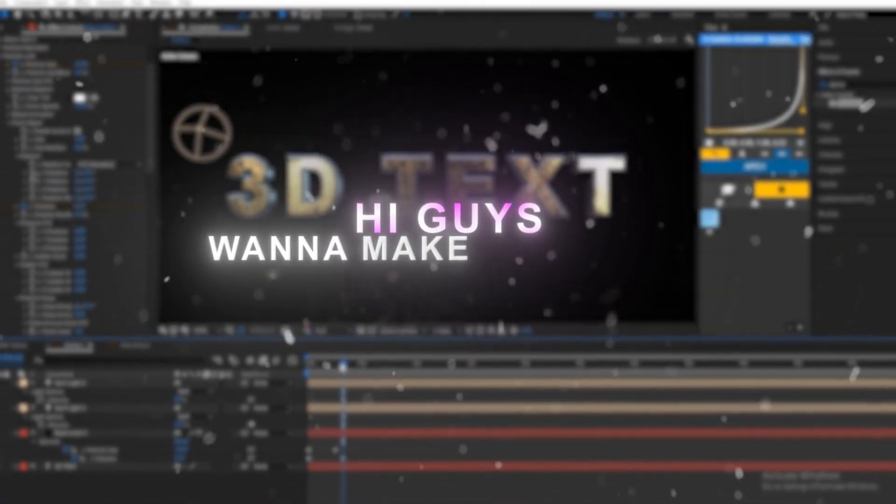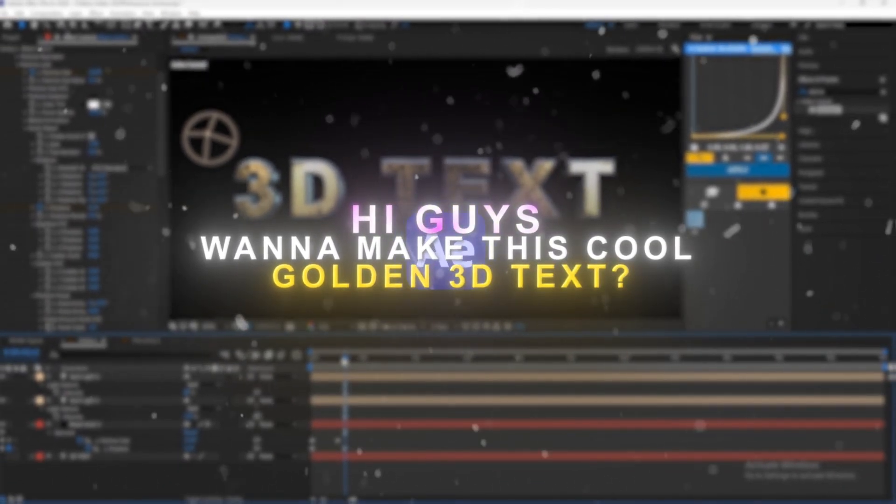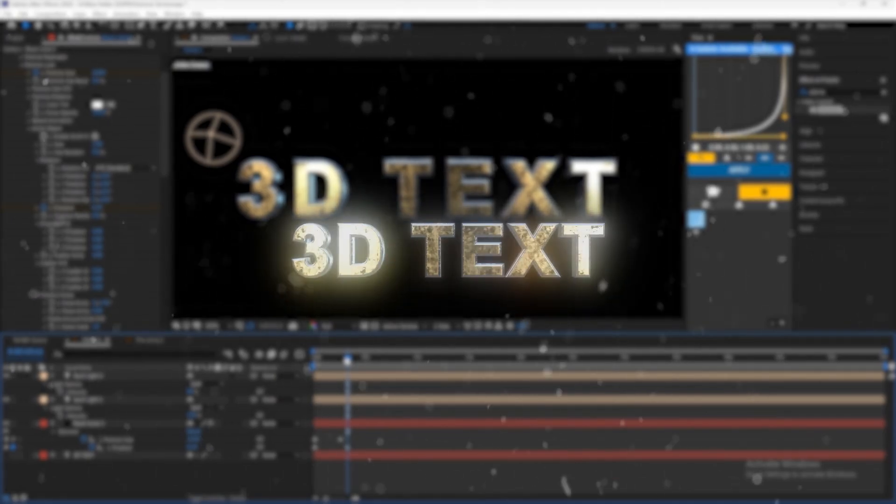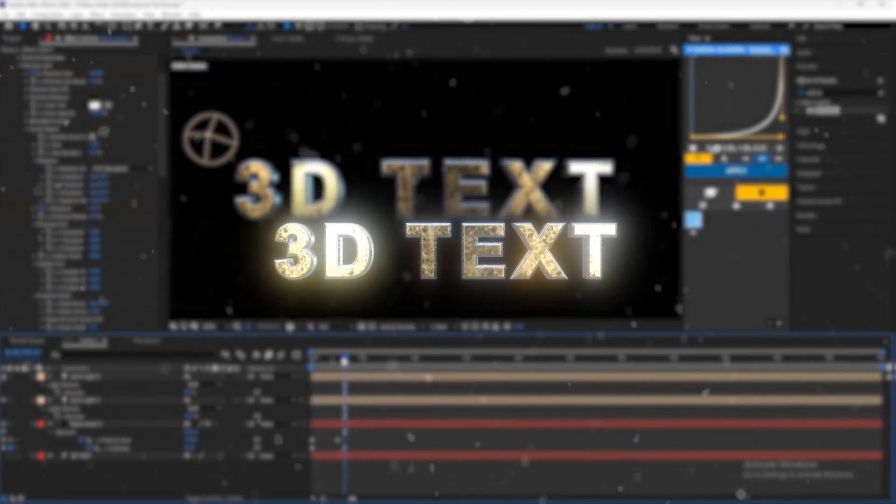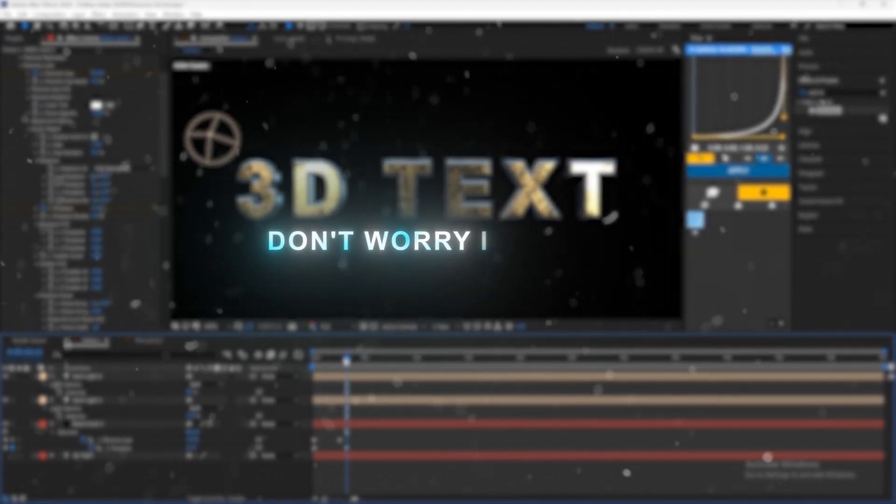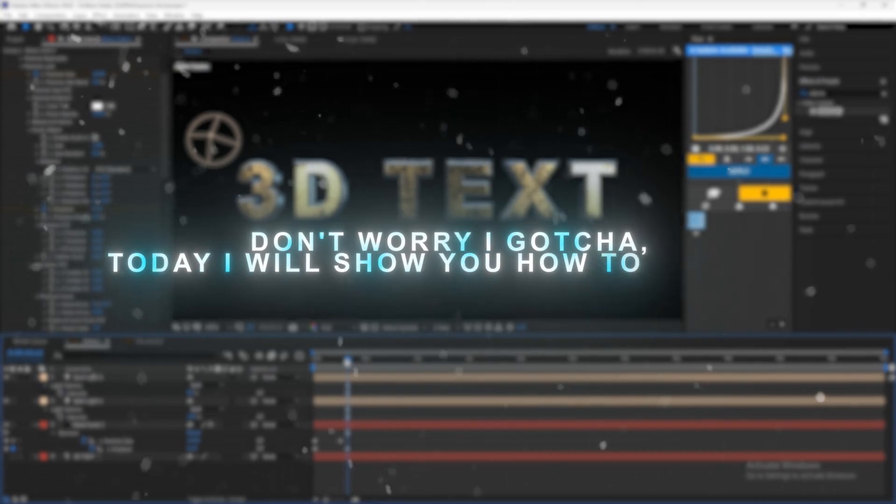Hi guys! Want to make this cool golden 3D text in After Effects? Don't worry I gotcha. Today I will show you how to make it.